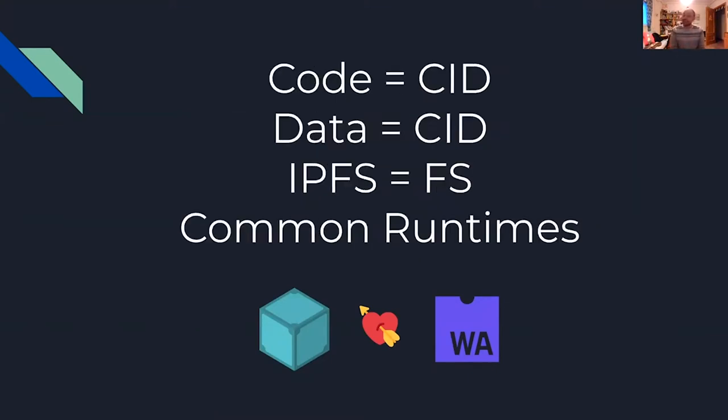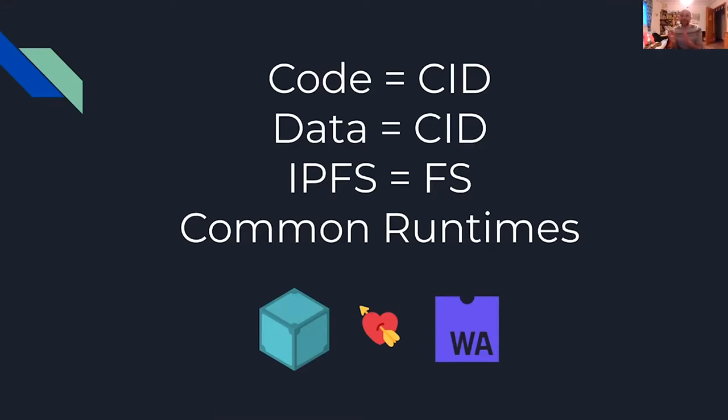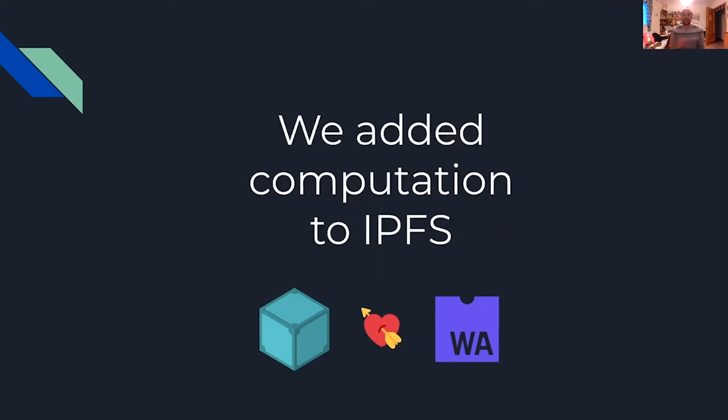In our project you'll see that code is a CID, data is a CID, IPFS is just a file system and we have a common runtime where we can do computation over the data that lives in the network. So the code lives in the network and the data lives in the network. In the end we added computation over IPFS and we'll see in a moment a few demos.